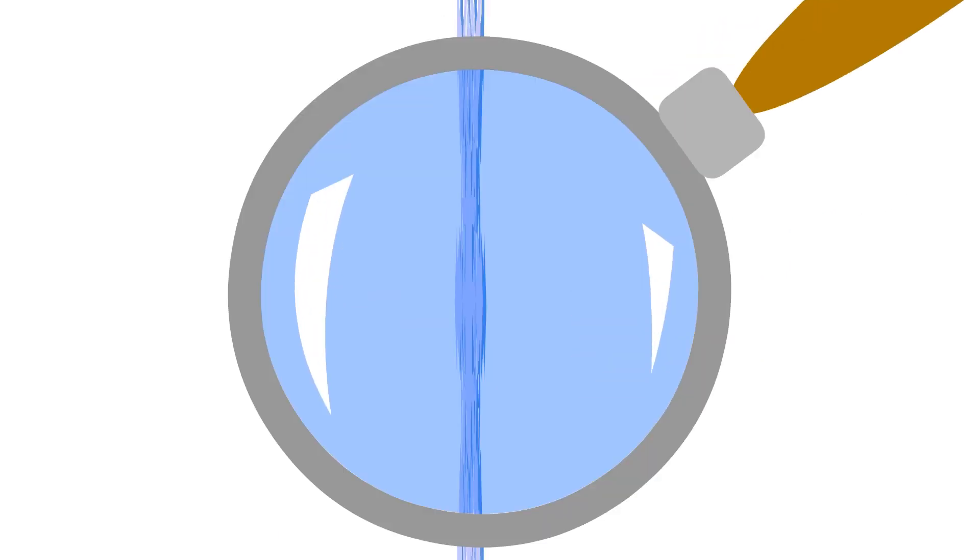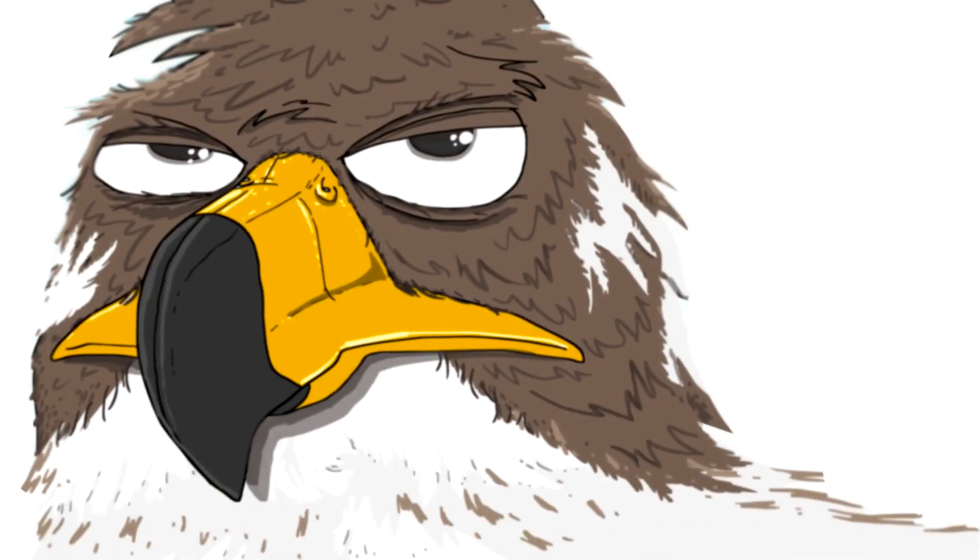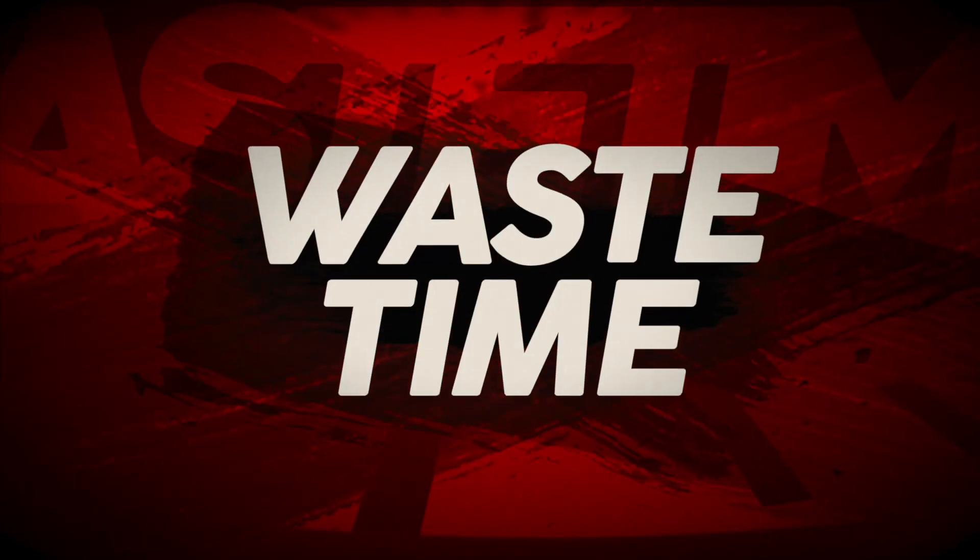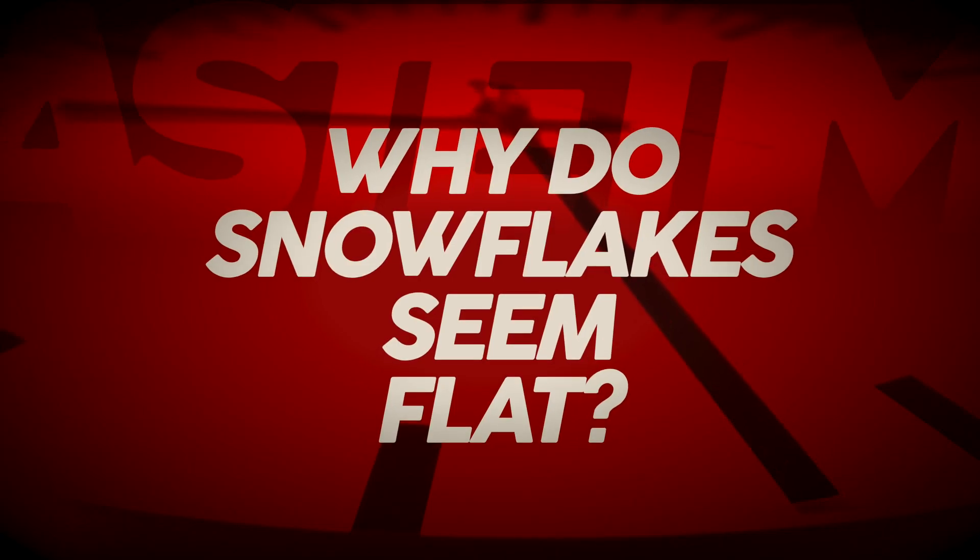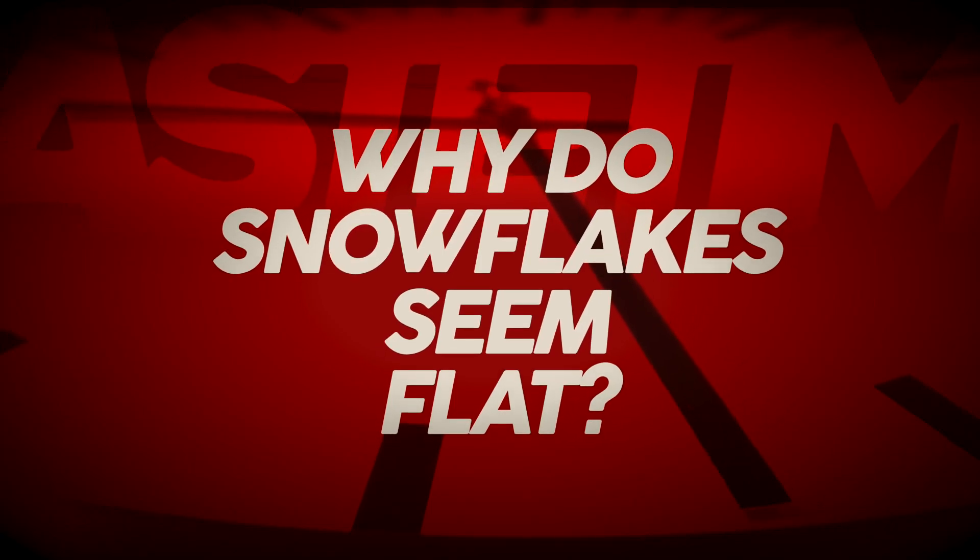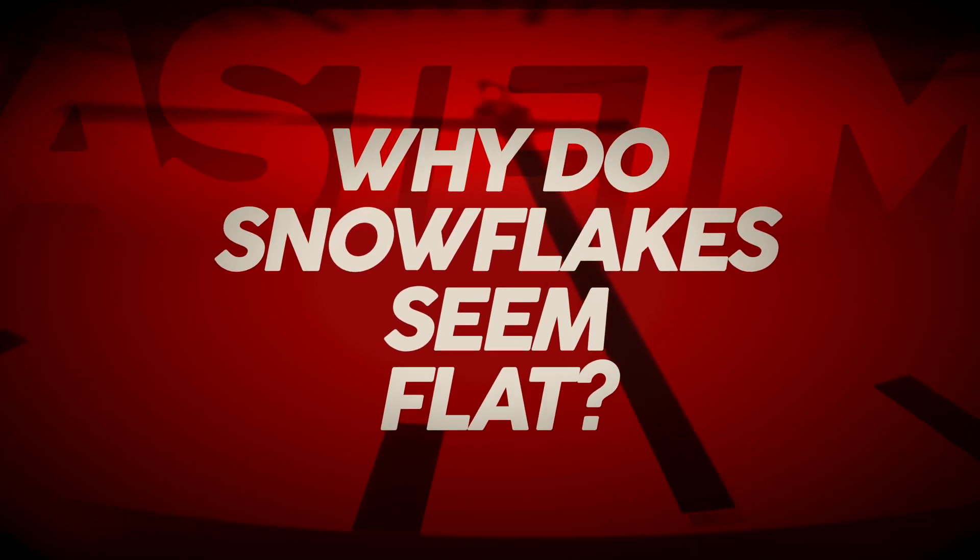Why are they all flat? I mean, are they all flat? They sure seem like they're all flat. Hi folks, it's Falcon. And today on Waste Time, we ask the question, why exactly are all snowflakes flat?